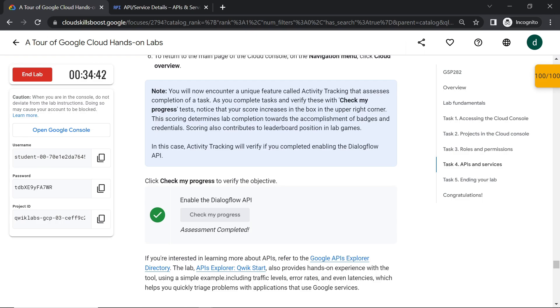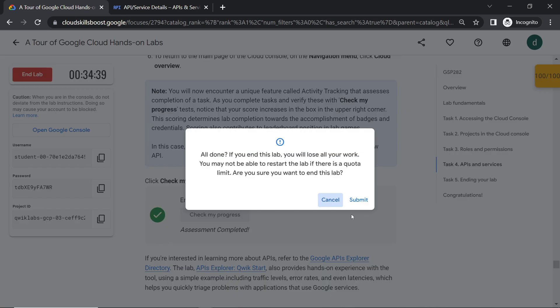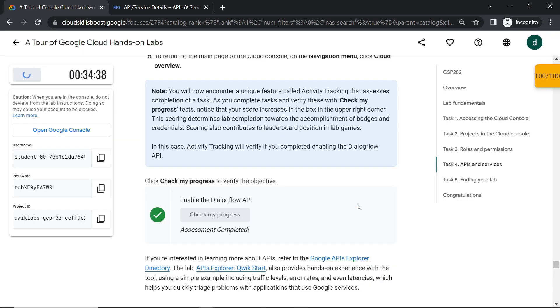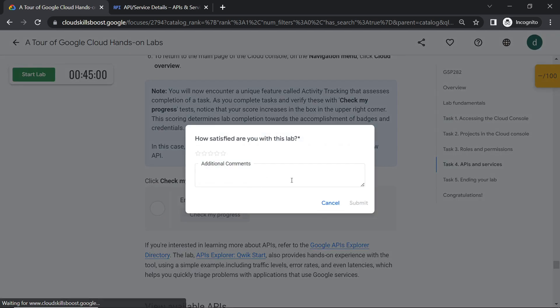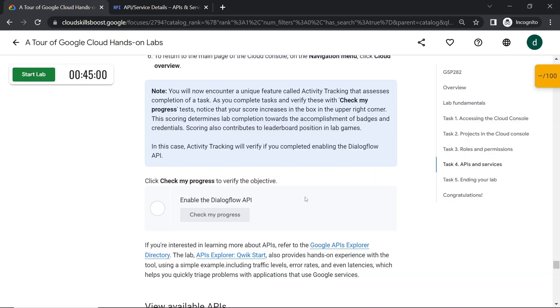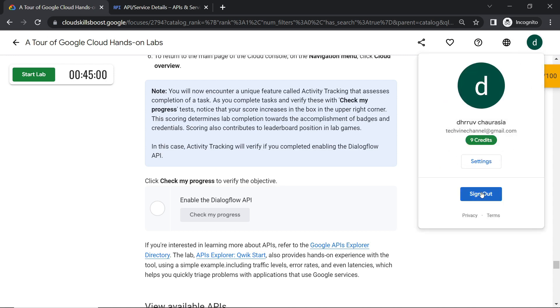After 10 minutes now let's end this lab. Now you have to re-login to your account. Click my account, sign out.